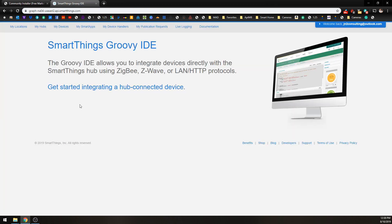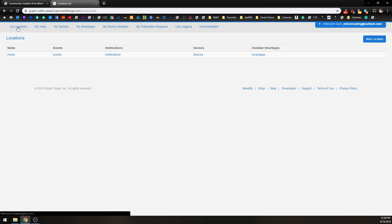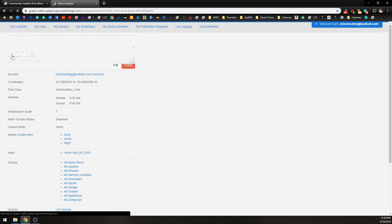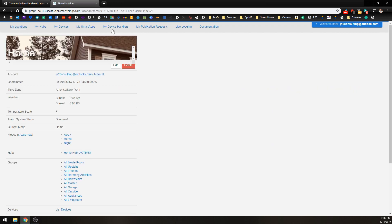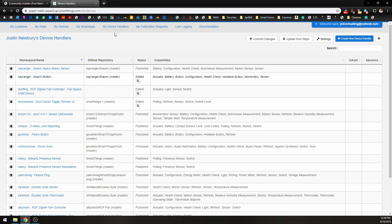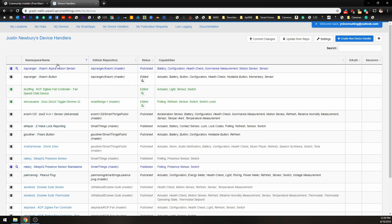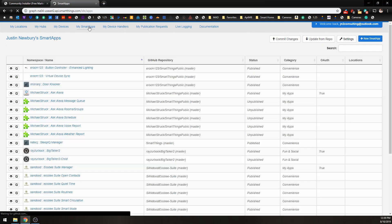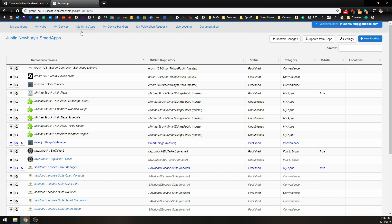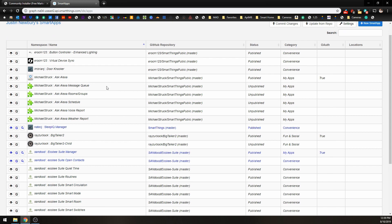Once you are signed in, you're going to want to go up and choose My Locations and choose your Home Location. Now, once you have chosen your home location, what we want to do is go to the My Smart Apps tab at the top.